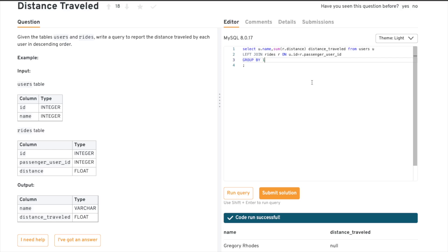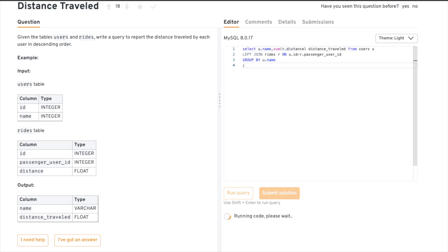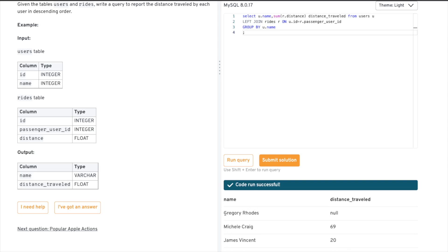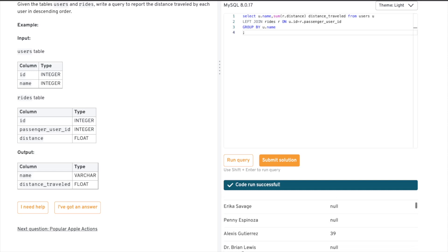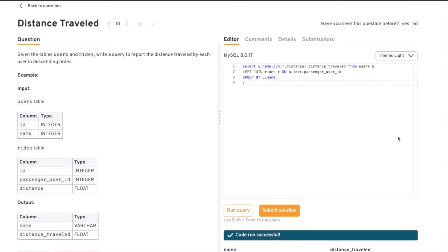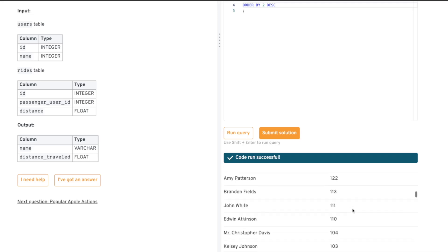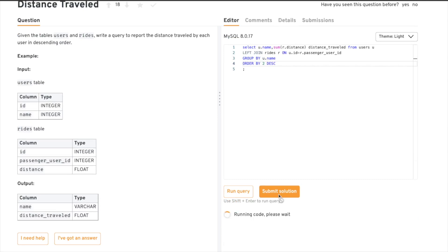It doesn't matter whether you use the column name or column number — the output is the same. Now let's add ORDER BY 2 DESC, or equivalently ORDER BY distance_travel DESC, and run the query. We now have all users with their total distances in descending order. Some users like Georgie show null because they may not have taken any rides. Let's submit this solution.